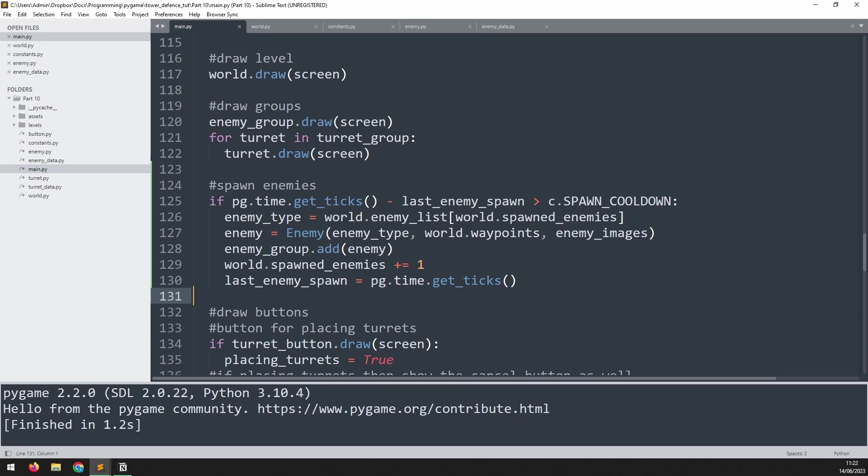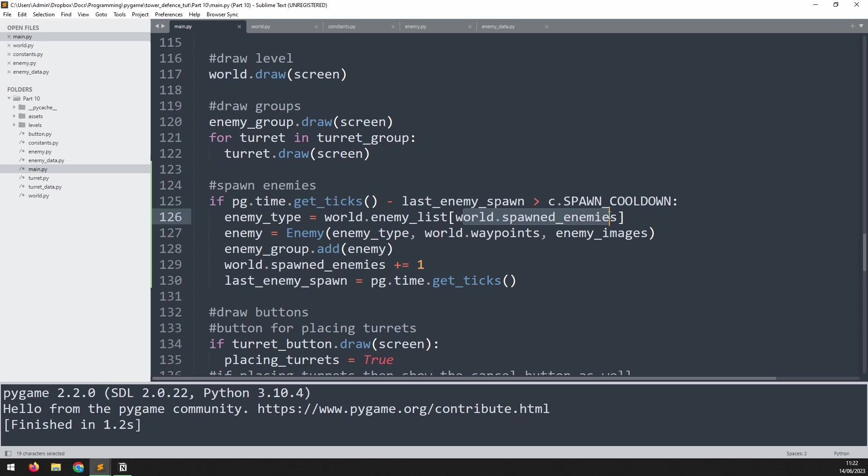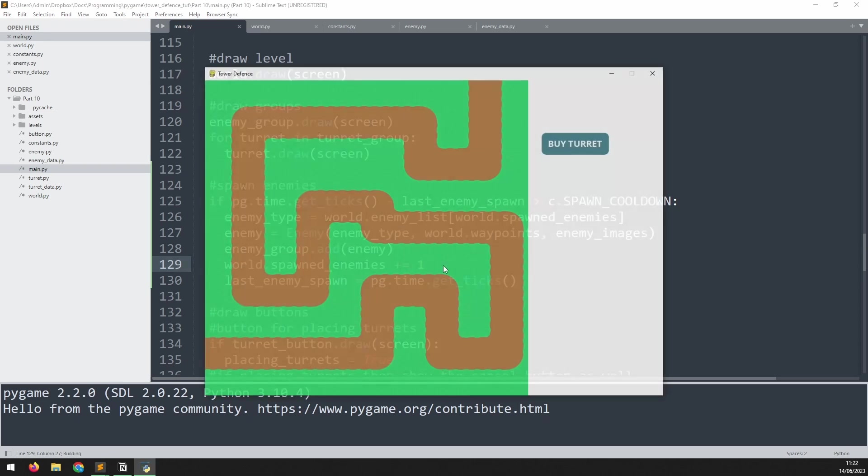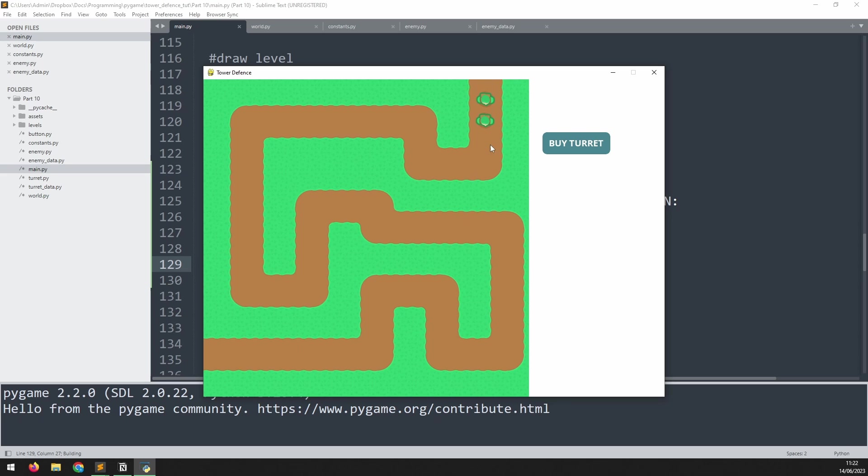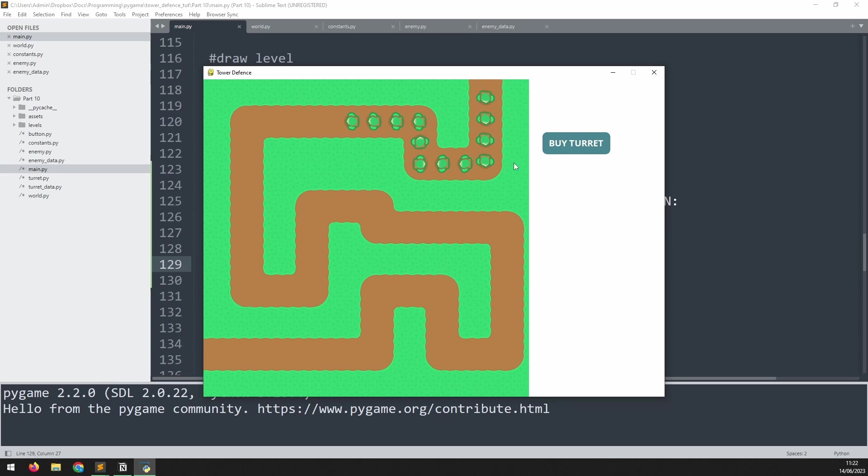Consider the fact that this variable is going to keep increasing by one every time we generate another enemy. Now let's run it and see what happens. So we start producing the enemies one by one and eventually all 15 of them are going to come out.